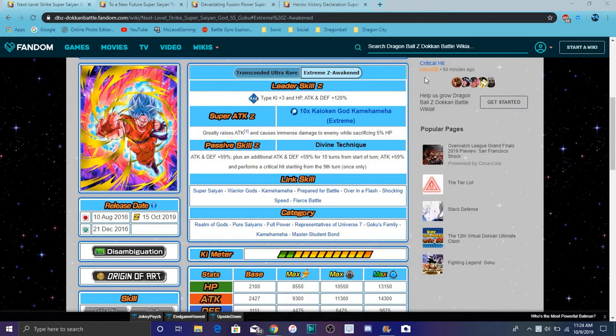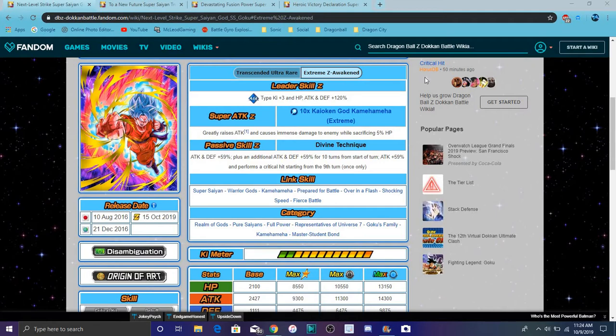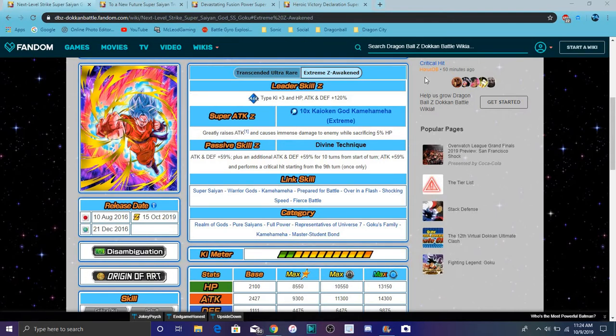But I'll go over Global and JP because I like to go over both units. Global might have a few more units over Global. Then in the future, Global could have a few more exclusive units to them and vice versa. So let's get this stuff started.